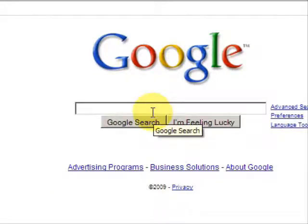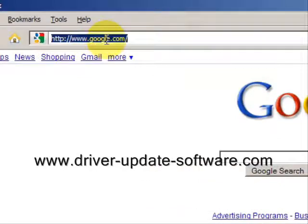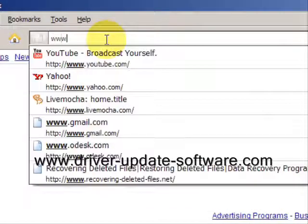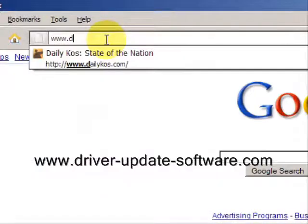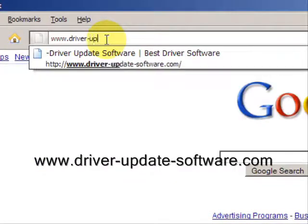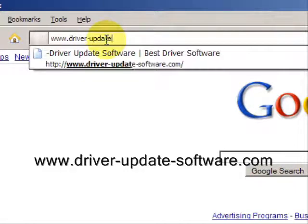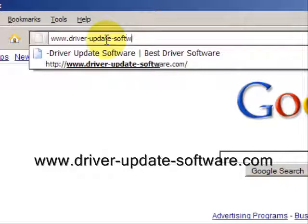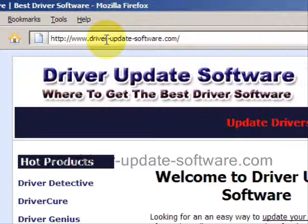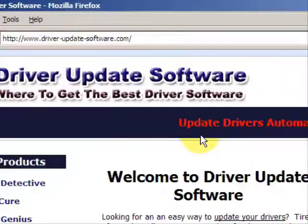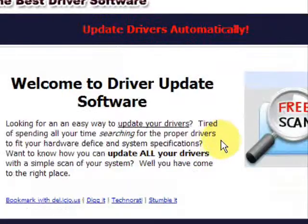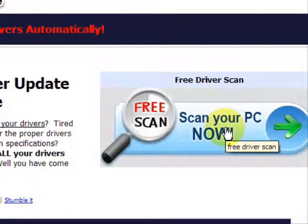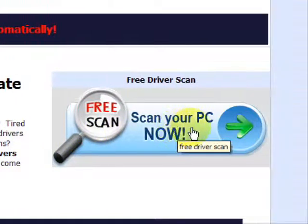So what we'll do here is go to the website www.driver-update-software.com. And this is going to take us to a website where we will have a free scan with driver update software.